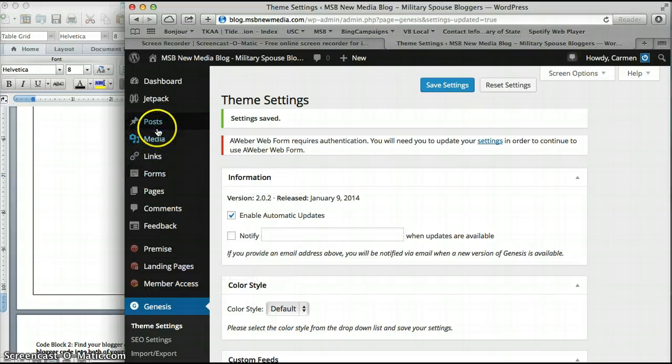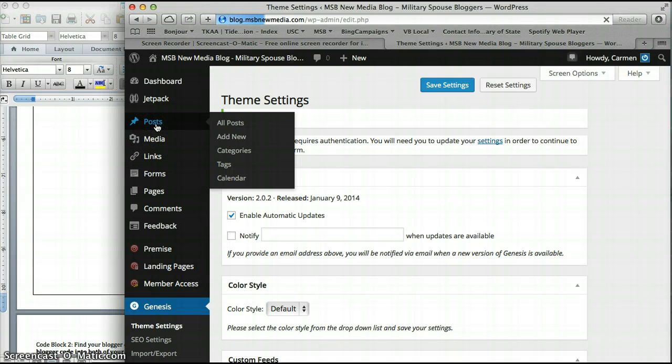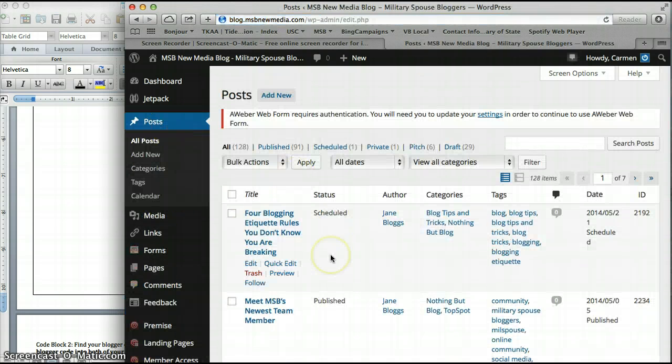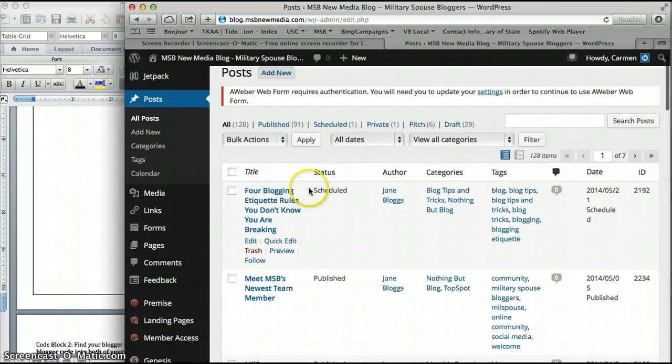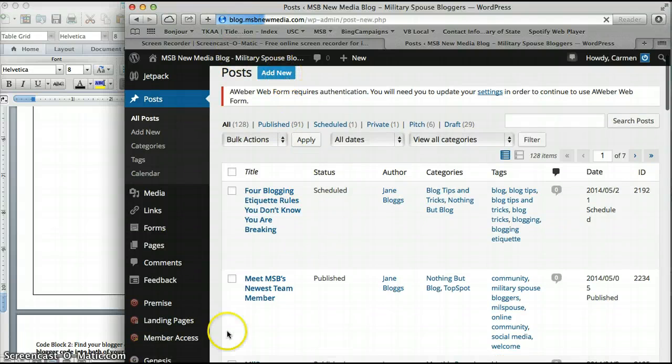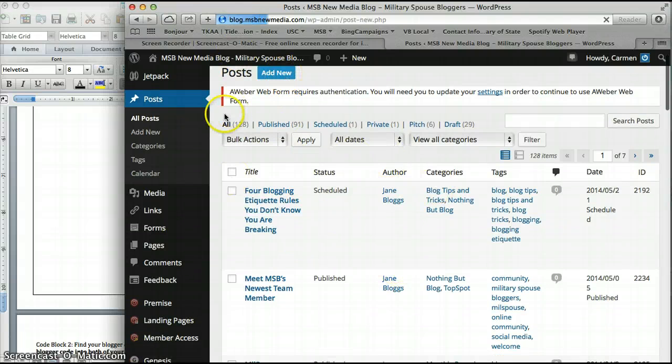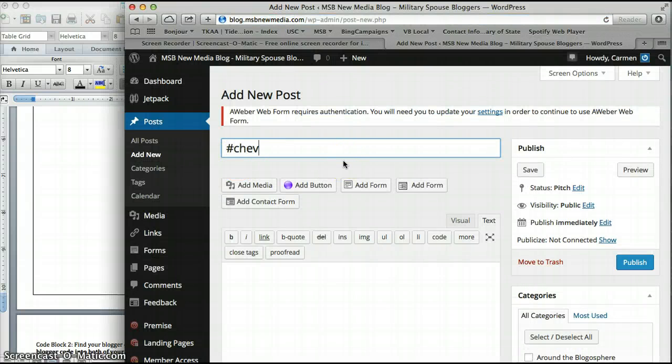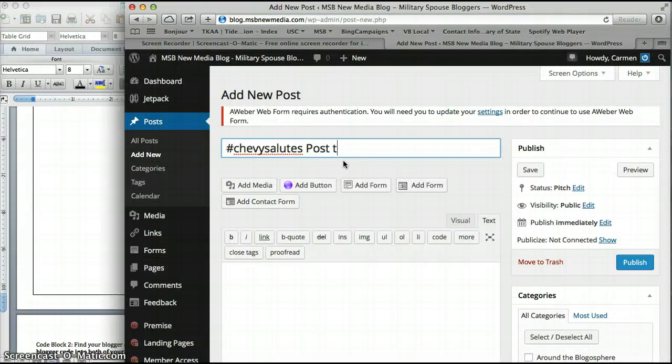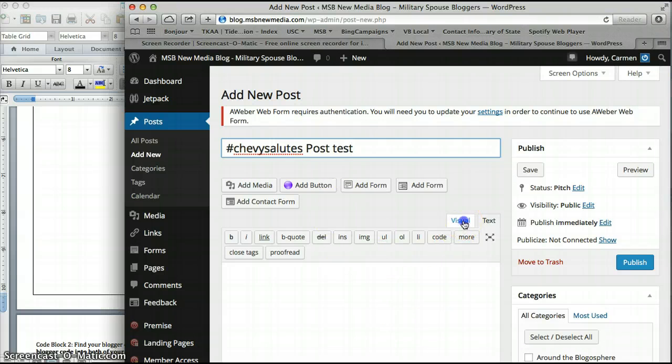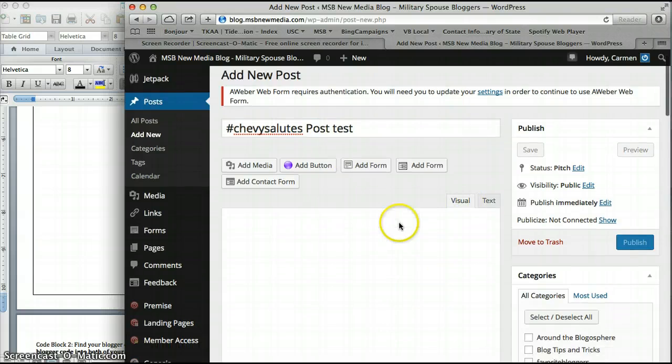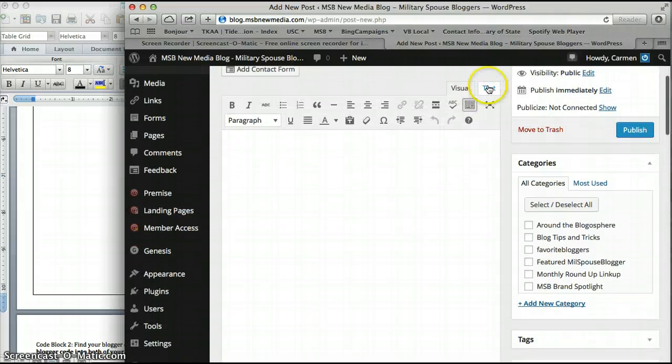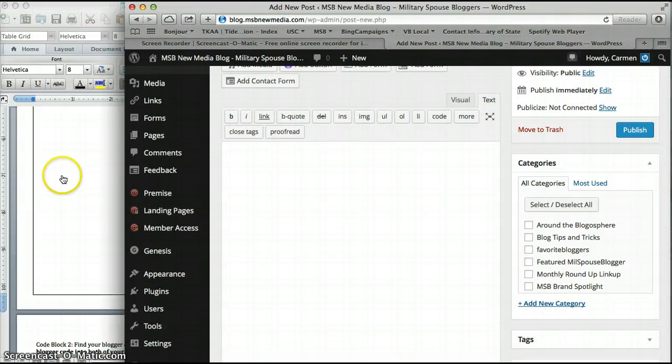Then I'm going to go into a post and pretend that I'm writing my Chevy salute post. What I'm going to do is make sure that it's not on visual. If you put it on visual, it won't work. So go into text.